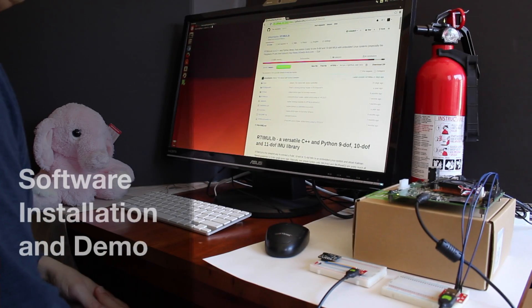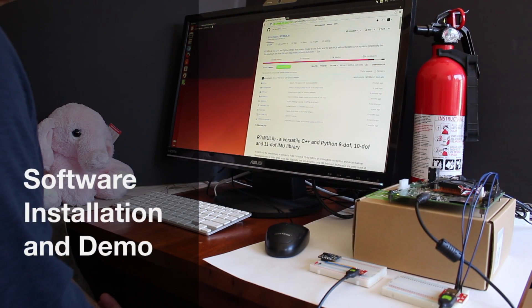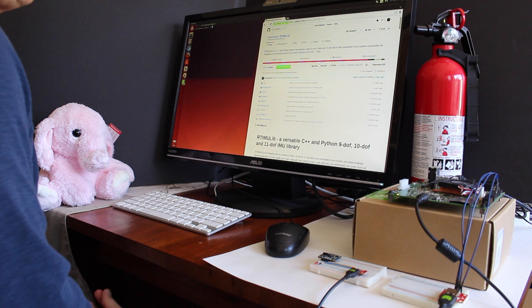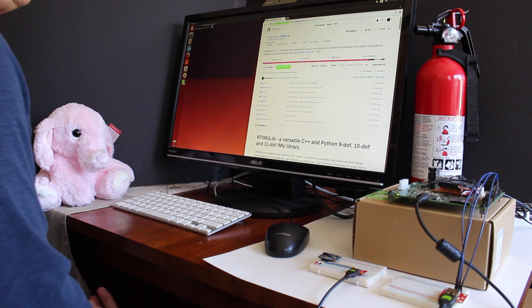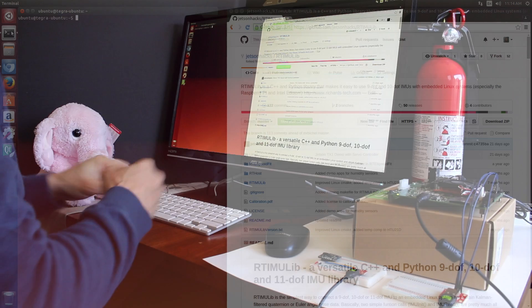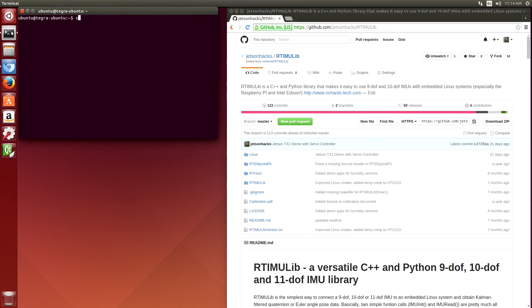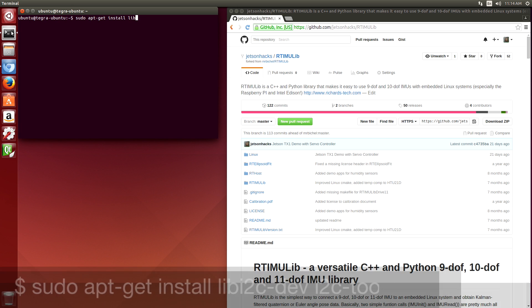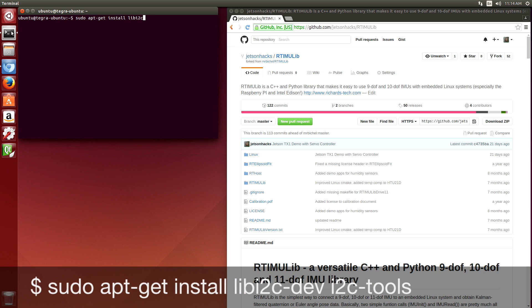Next, we start up the Jetson and install some software. The first thing we're going to do is install some tools to be able to look at the i2c bus: sudo apt-get install i2c-dev and i2c-tools.